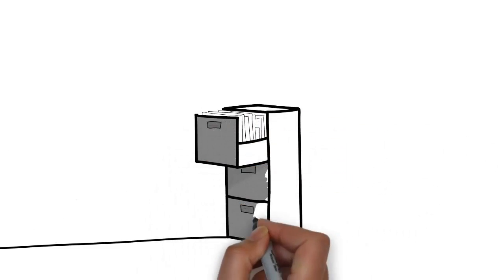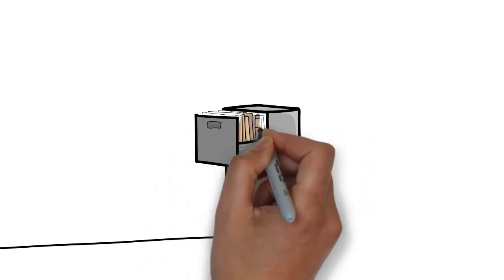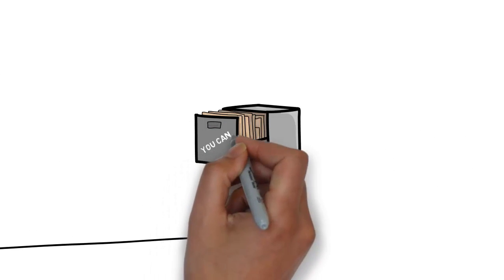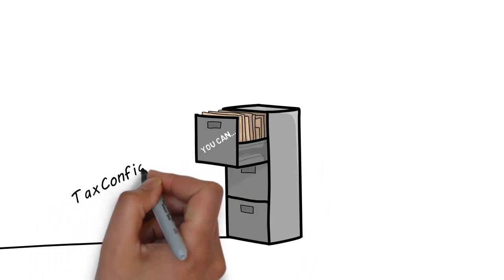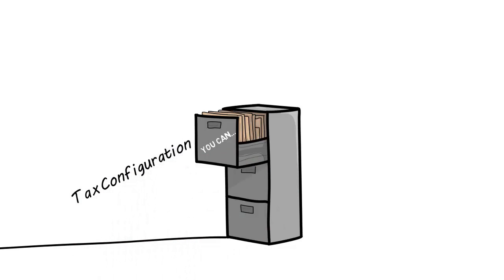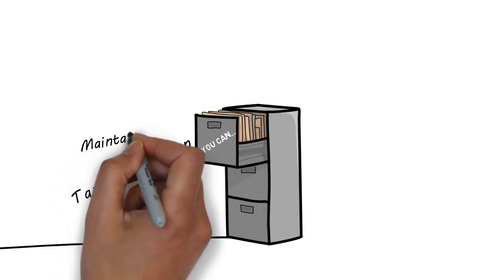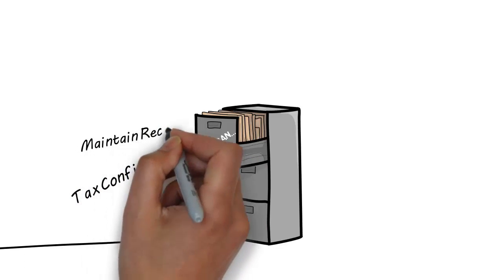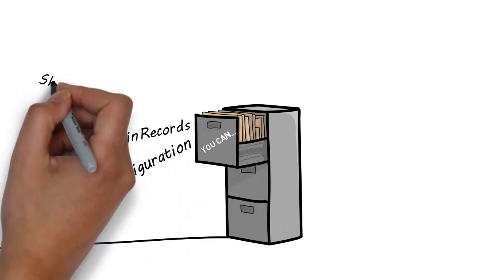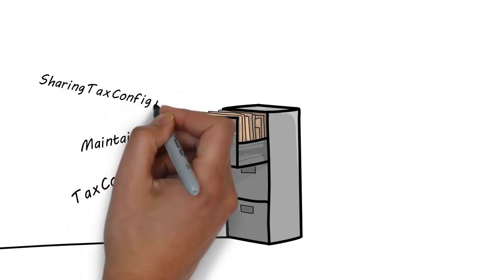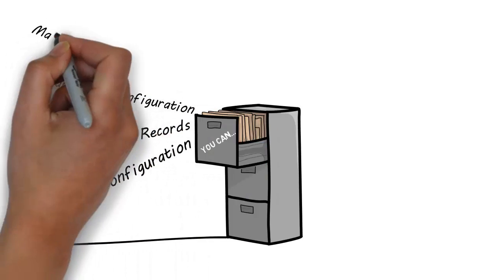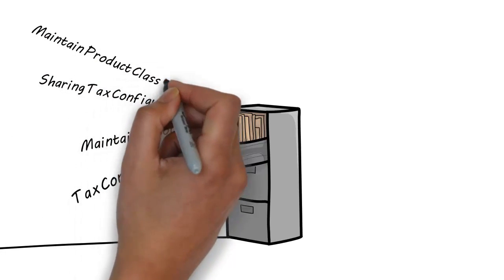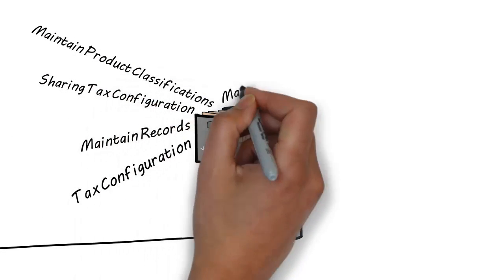With business tax, you can set up and maintain a tax configuration for each tax that you are subject to, set up and maintain records for your legal entities and operating units and the taxes they are subject to, manage the sharing of tax configuration data by the legal entities and operating units in your organization, and set up and maintain tax registrations and classifications for your legal establishment and third parties.